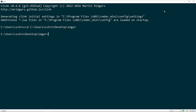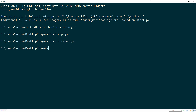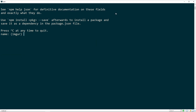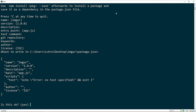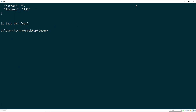I've navigated into my command prompt and I'm in a folder called Imgur. I want to add two new files: the first one is app.js, so I'll say touch and then app.js, and the second one is scraper.js. I'm also going to say npm init to get an empty package.json, and from here I want to install a couple packages. I'll say npm install --save and we're only going to be using request and Cheerio for this example.